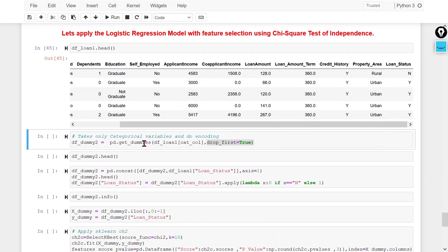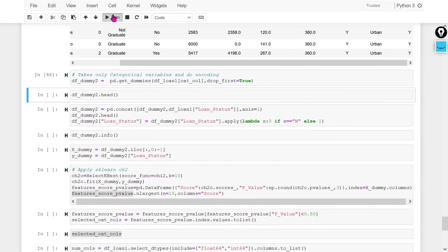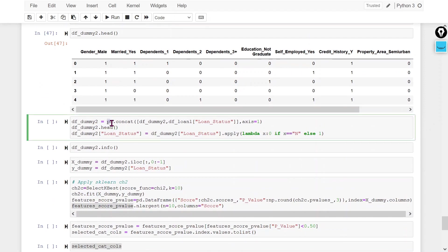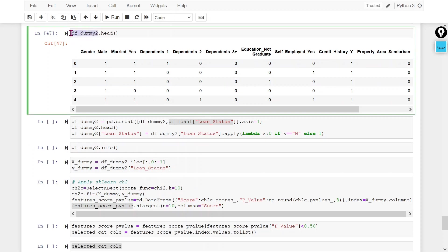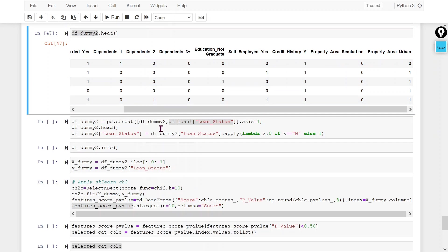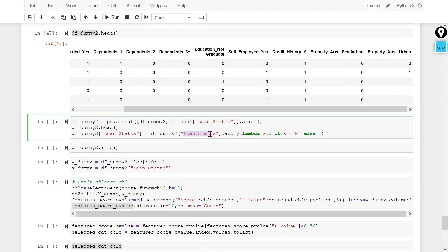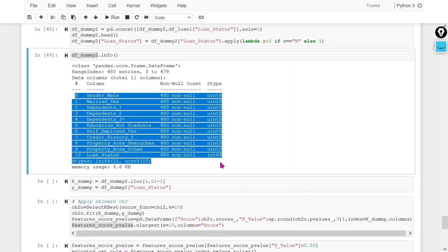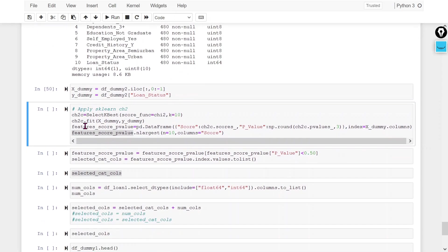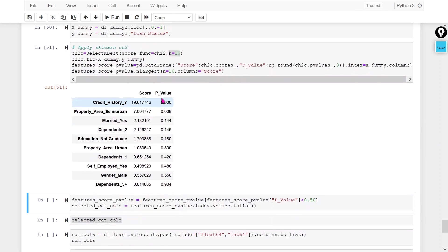Starting from the original data frame, I am creating dummy variables. Then I concatenate the dummy variables and add the loan status column, since df_dummy2 doesn't have the output variable. I convert loan status to numerical format so all columns in df2 are numeric. I create x and y, then apply SelectKBest with chi2 as the scoring function, selecting the top 10 features.